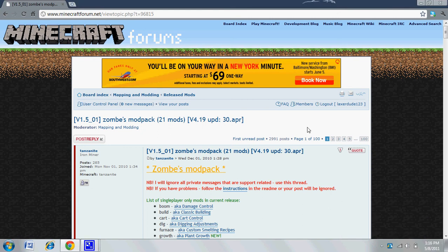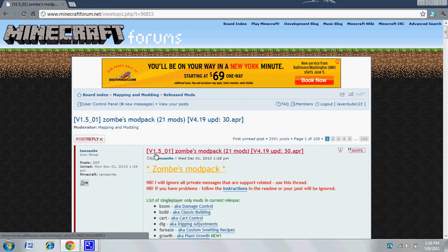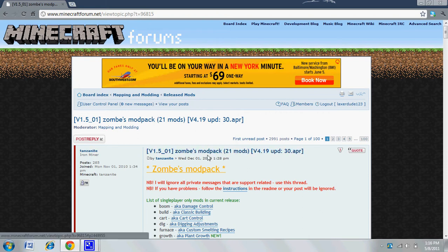Hey everybody, how's it going? This is ImpactDK here, and I'm going to be showing you today how to install Tanzanite's Zombies Mod Pack, version 1.501 for Minecraft.